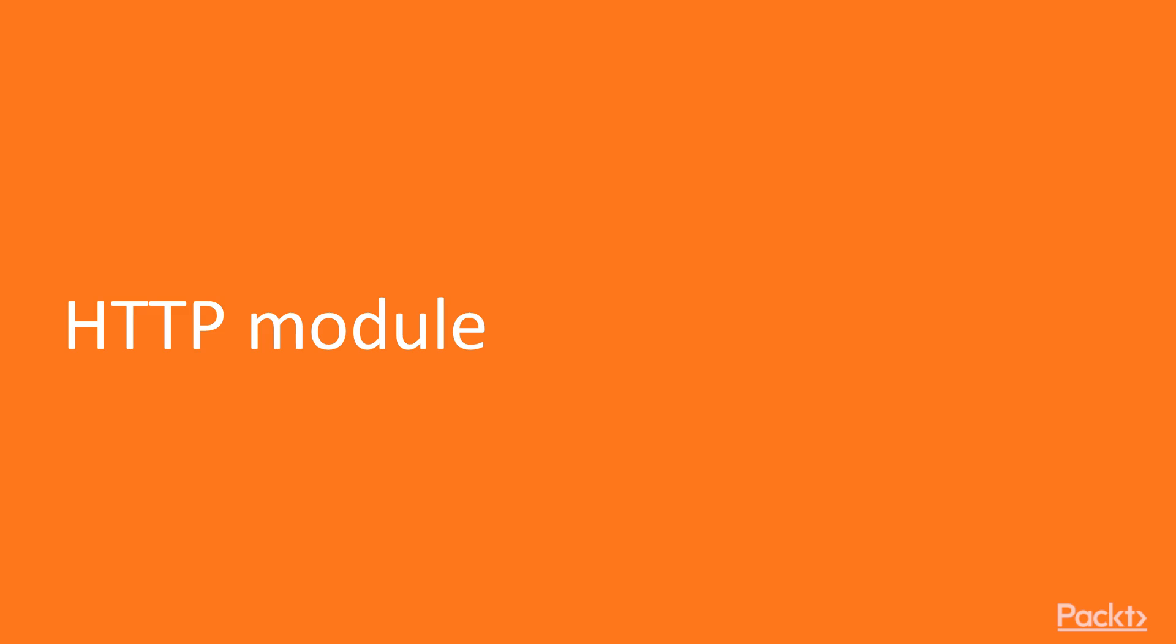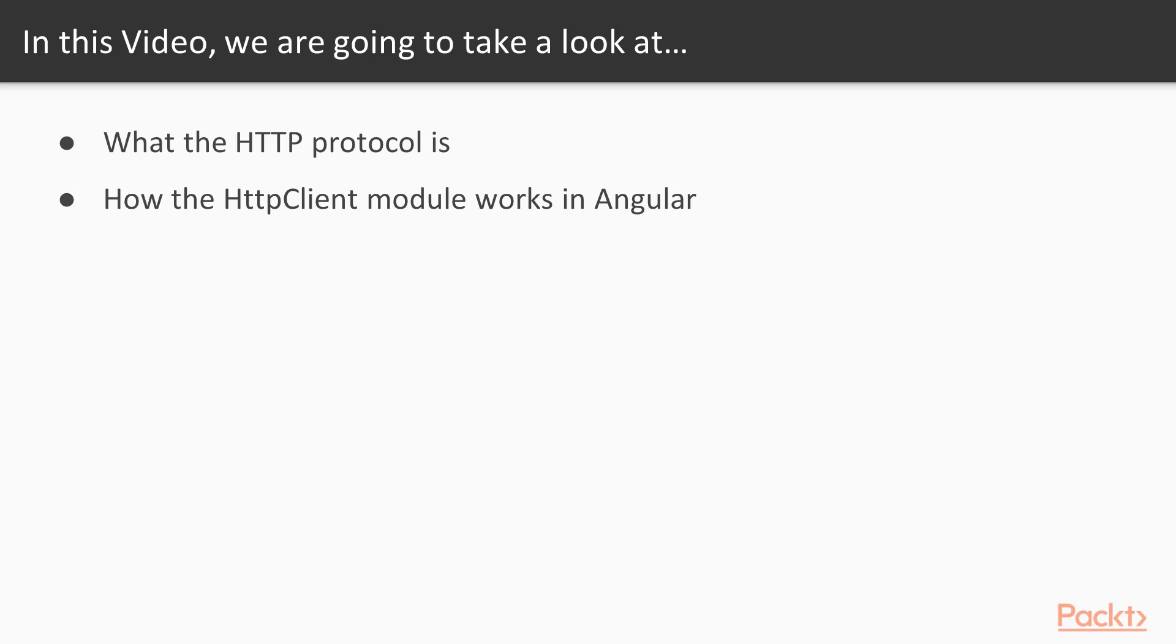So welcome to 4.1, HTTP module. In this video, we're going to start off by taking a step back and looking at what the HTTP protocol is, and then we're going to look at how the HTTP client module works in Angular.